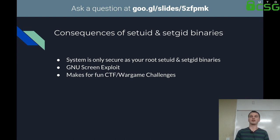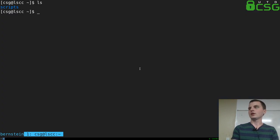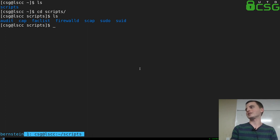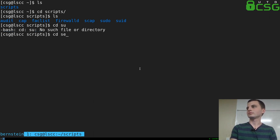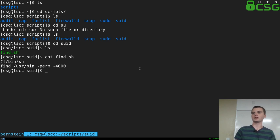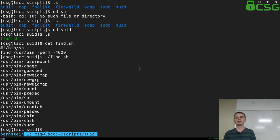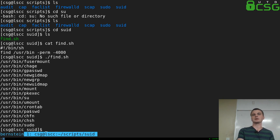If you've ever played war games where you SSH into a system, you're generally going to see setuid binaries. To find them, use the find utility: type in a path and list the permissions 4000 for setuid binaries and 2000 for setgid binaries. When you run the script, it gives you an idea of what kind of binaries are running as setuid. Things like su or sudo are definitely going to be setuid because they give you root access, and passwd is going to be there too since you have to be root to change passwords.